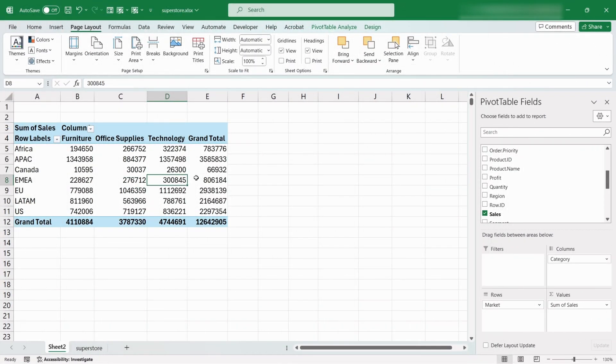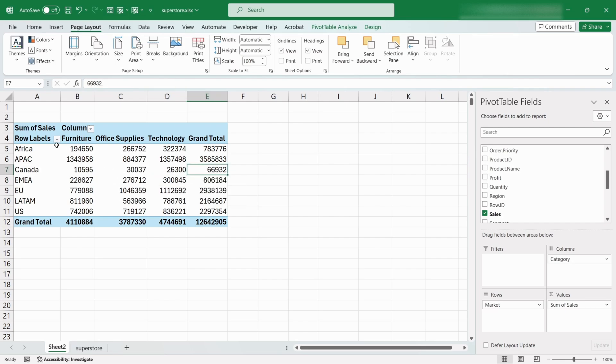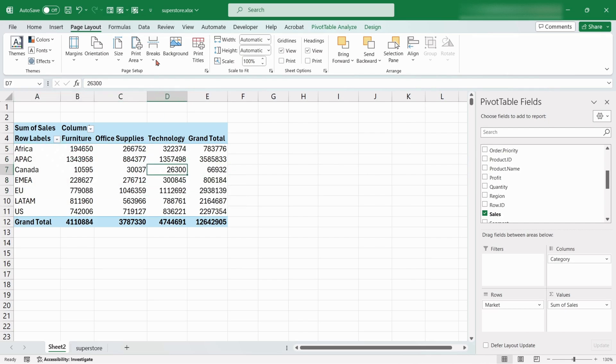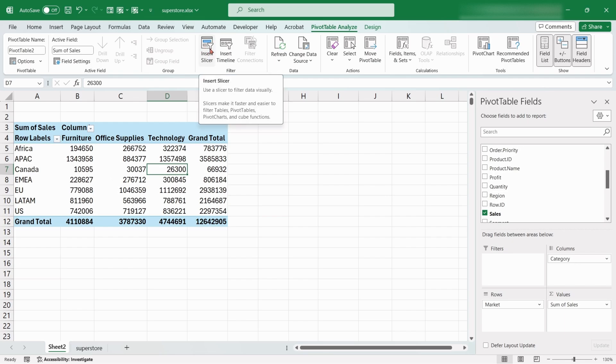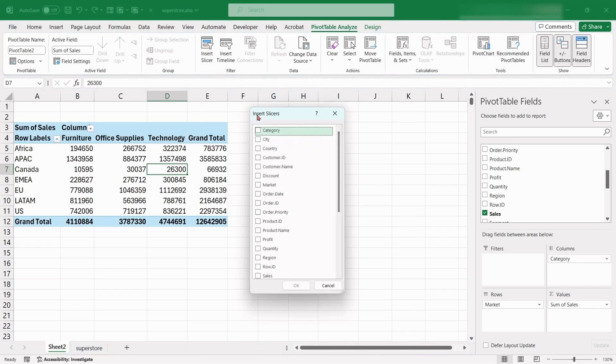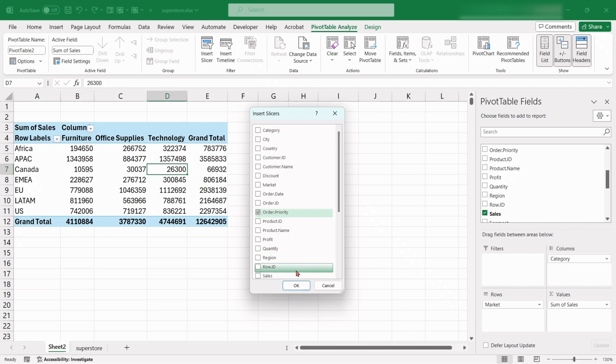Here is a pivot table, if we want to interact with this table, we can use some slicers and timelines. Click on the table, from the Pivot Table Analyze tab, click on Insert Slicer option. Choose Order Priority.